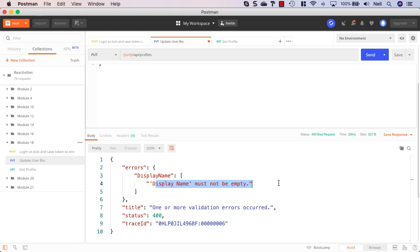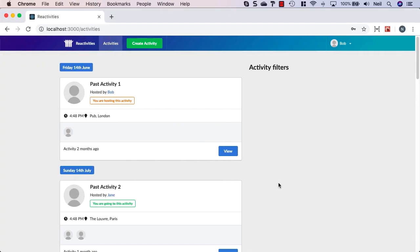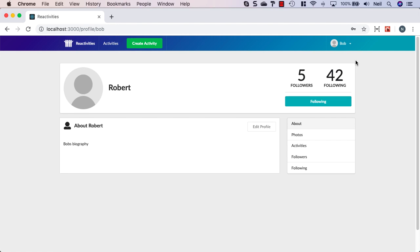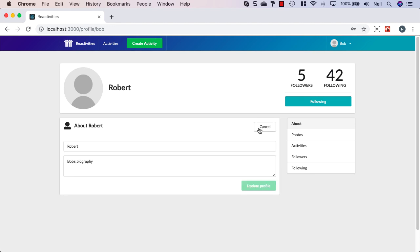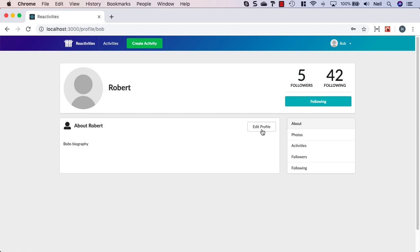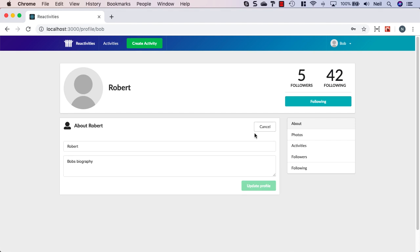Let's take a look at what we're trying to achieve on the client. I'm just logged in as Bob and if I just go to my profile, what we'll see here is we've got an edit profile button. Just like our photos, we should be able to click on this and it will toggle a form that we can complete to update the user's profile.